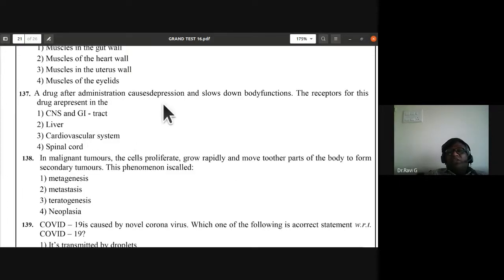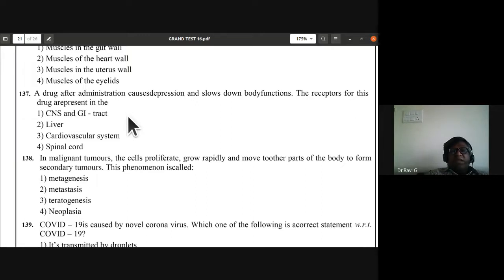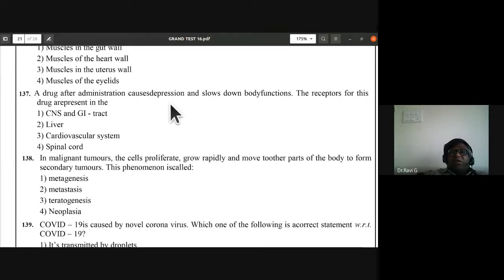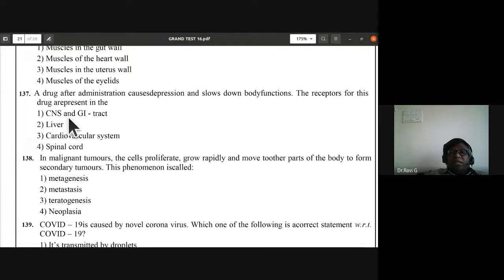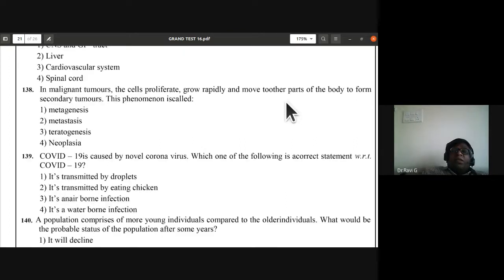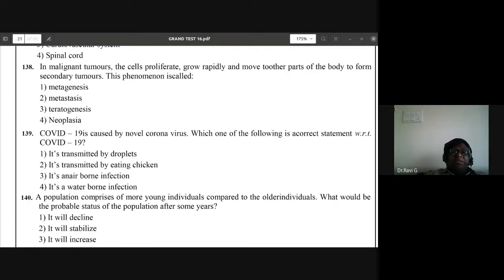Question 137: a drug that causes depression and slows down body functions — the receptors for this drug are present in the central nervous system and gastrointestinal tract. Question 138: in malignant tumors, cells proliferate rapidly and move to other parts of the body to form secondary tumors. This phenomenon is called metastasis — second option B is the answer.